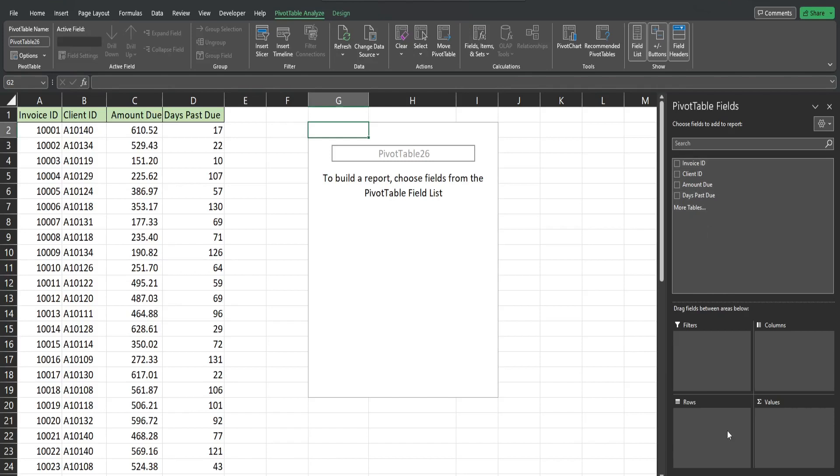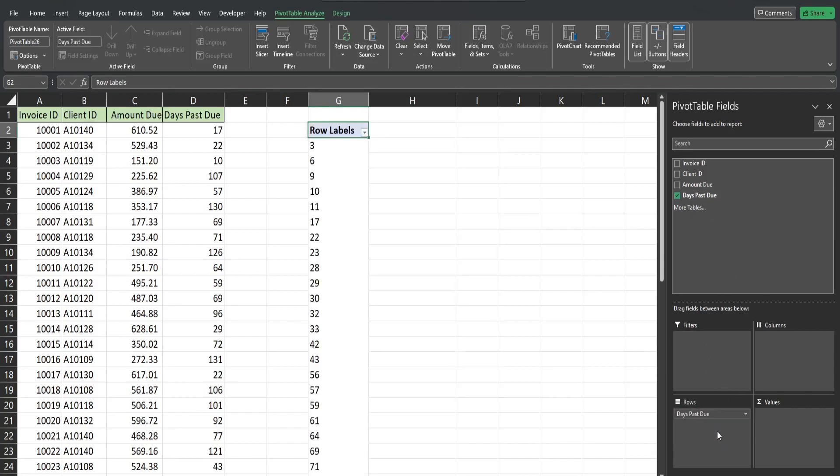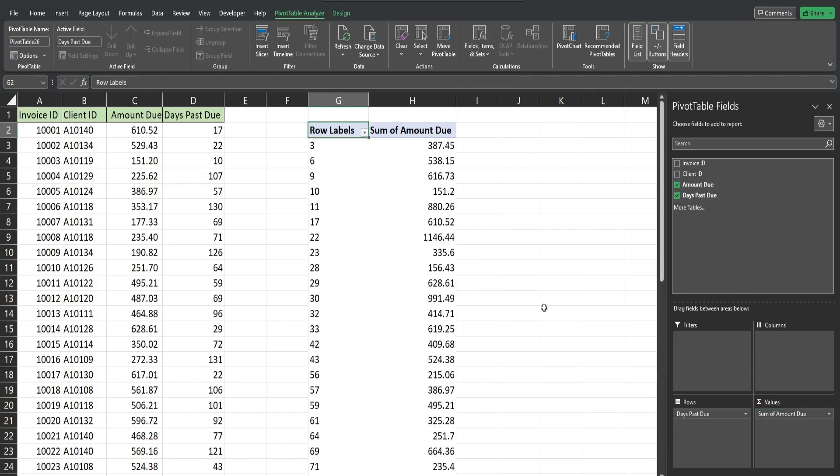The first thing I want to do is add our labels. So I'm going to grab our days past due field and drag it down to our row labels. We're going to shortly here convert that to buckets, but before we do that I'm going to get our amount field and put it in our value section.